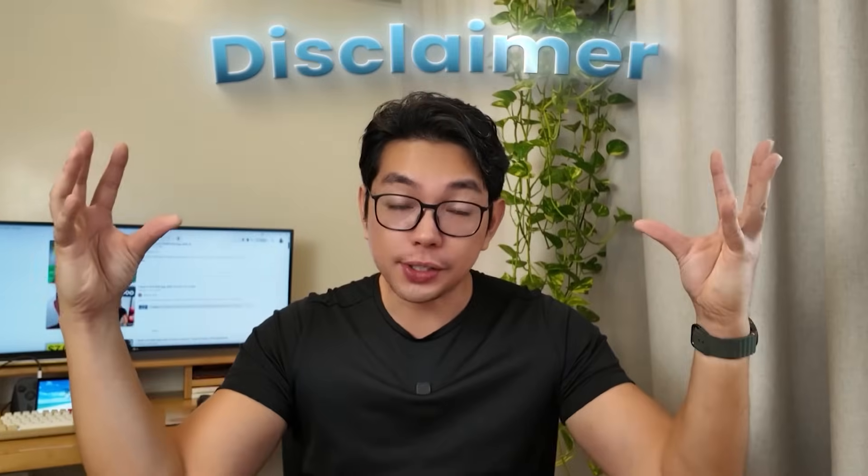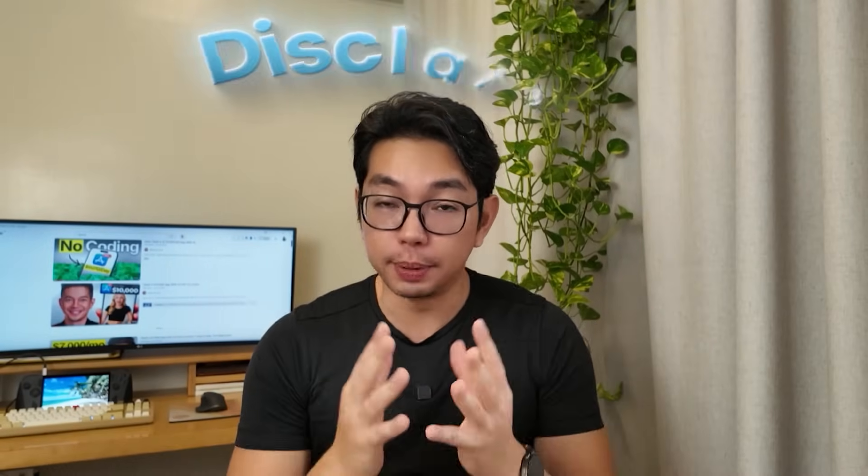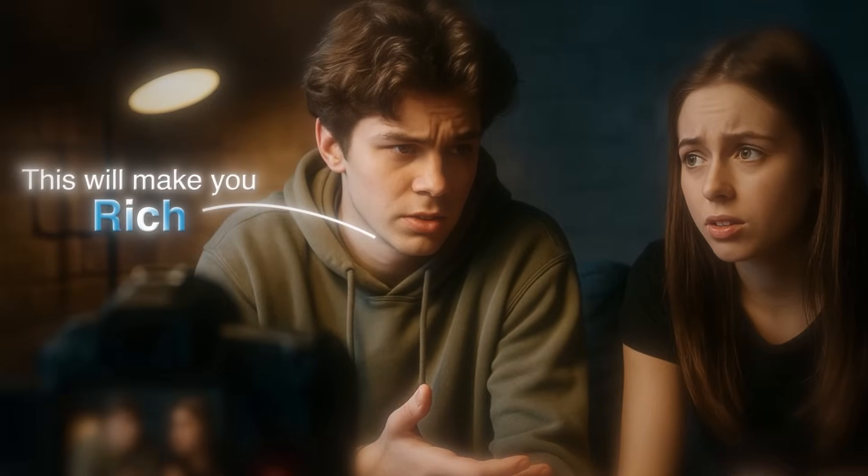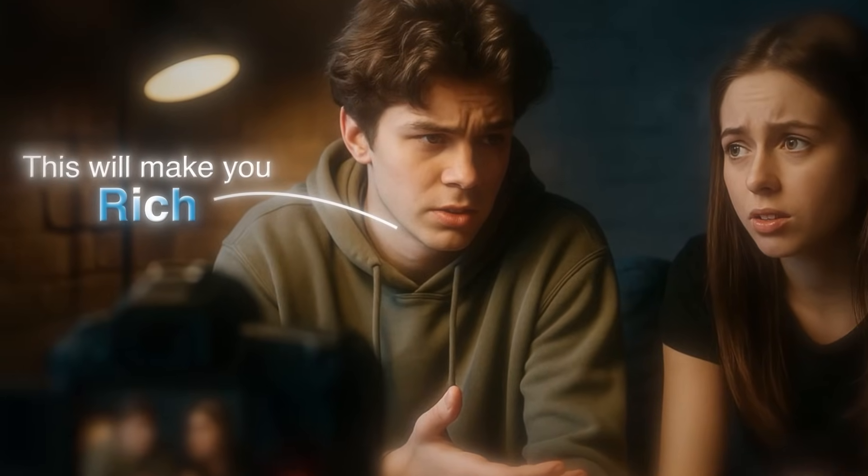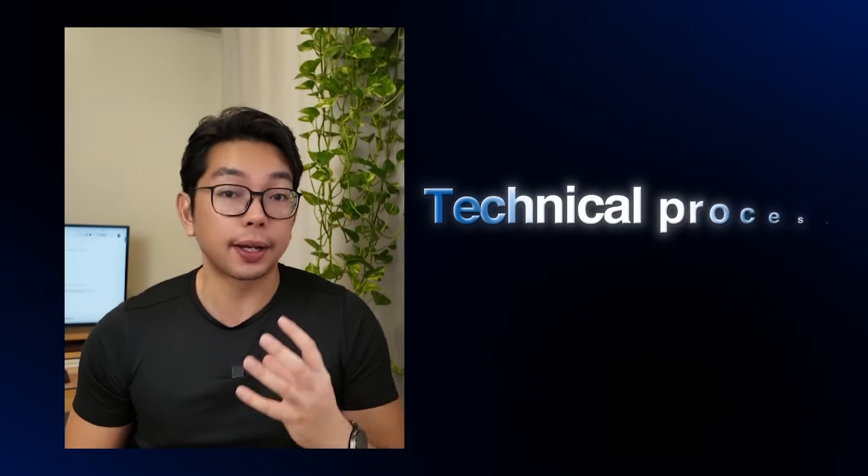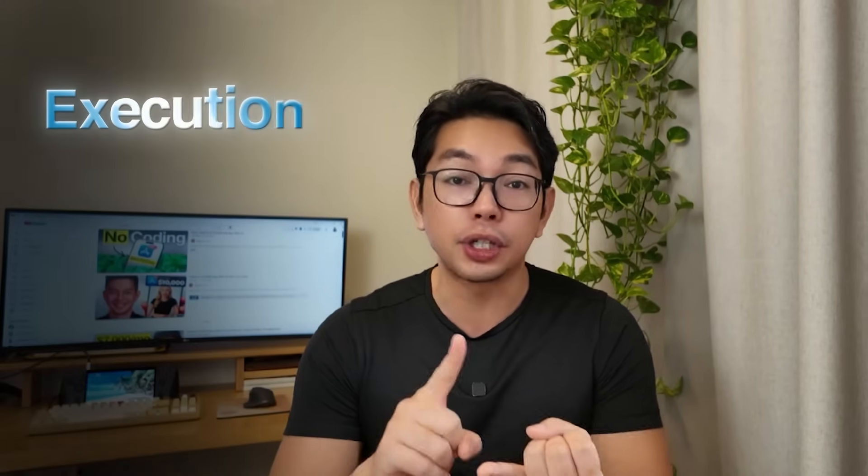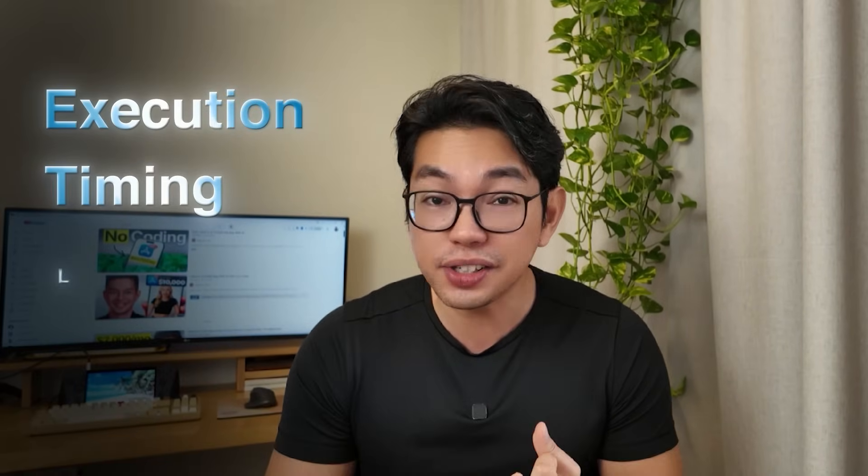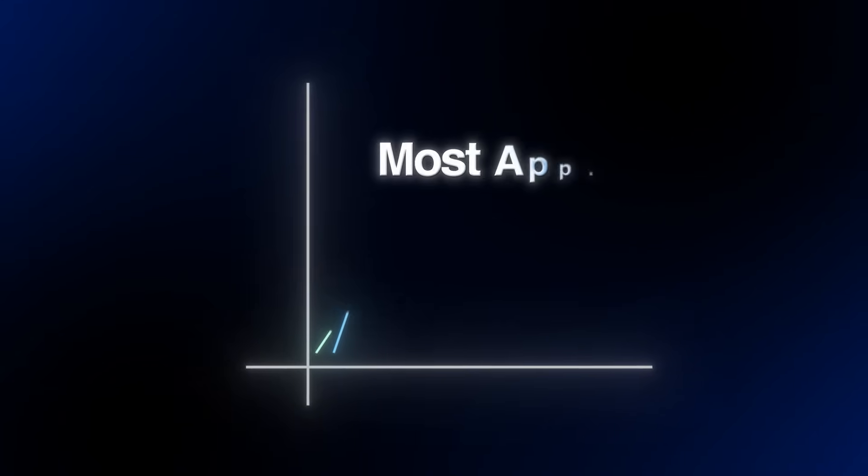Important disclaimer: building apps and making money online is not easy, despite what other YouTubers are saying. So when I show you how to build an app, I'm demonstrating the technical process and the potential. I am not guaranteeing your results. These AI tools are legit and the techniques do work, but success depends on your execution, timing, and honestly, some luck.